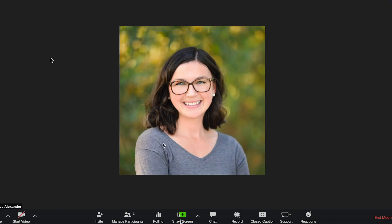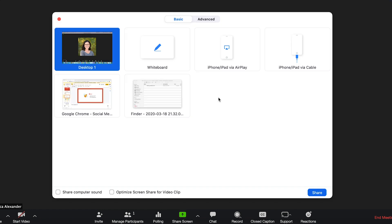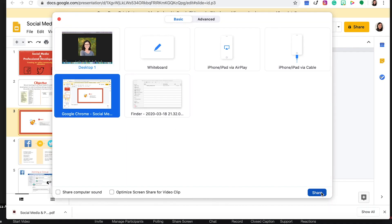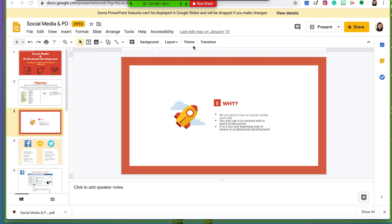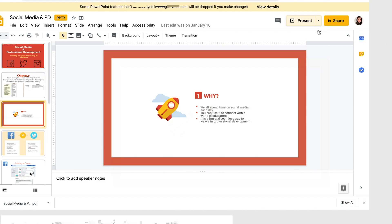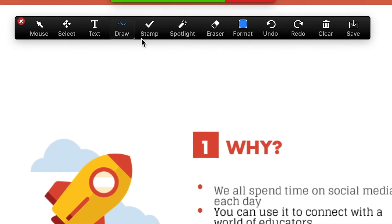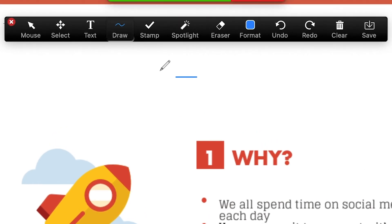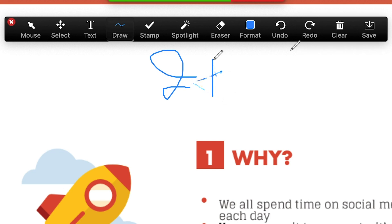I'm also going to share with you how to annotate on your Google Slides or PowerPoint. Navigate over to your Google Slides — it's going to be very similar to the whiteboard. If you'd like to write on a slide, go right up here to annotate and you can go ahead and annotate right here on the slide.